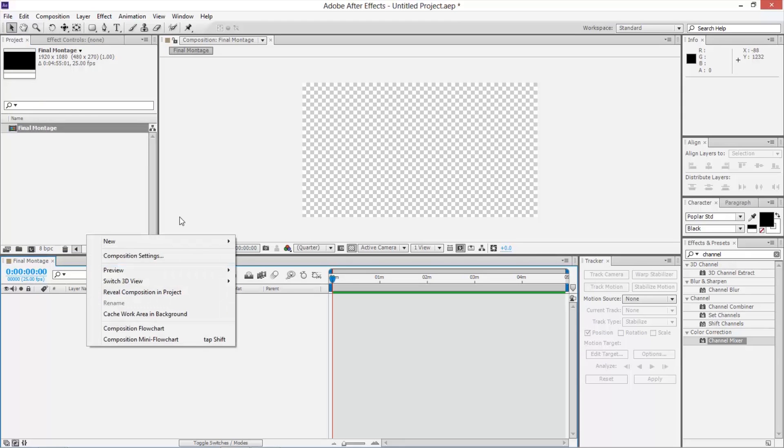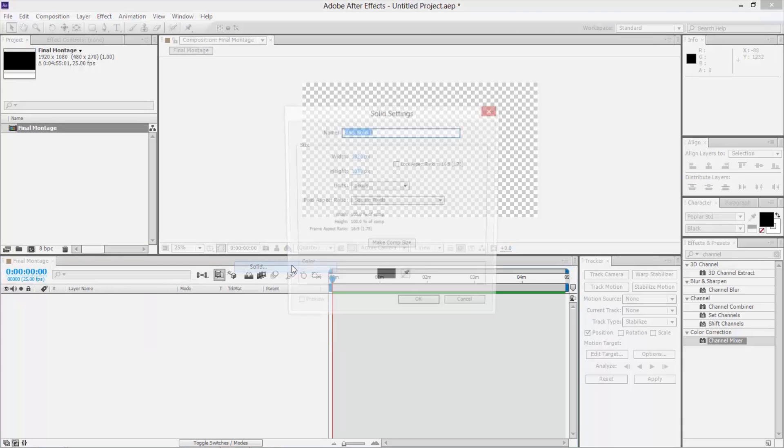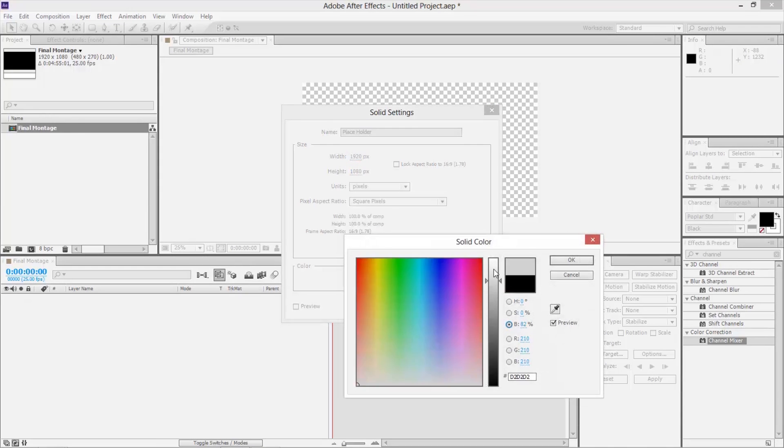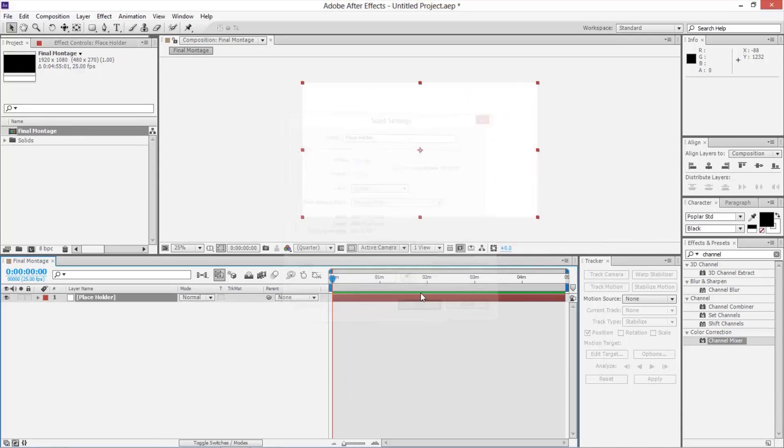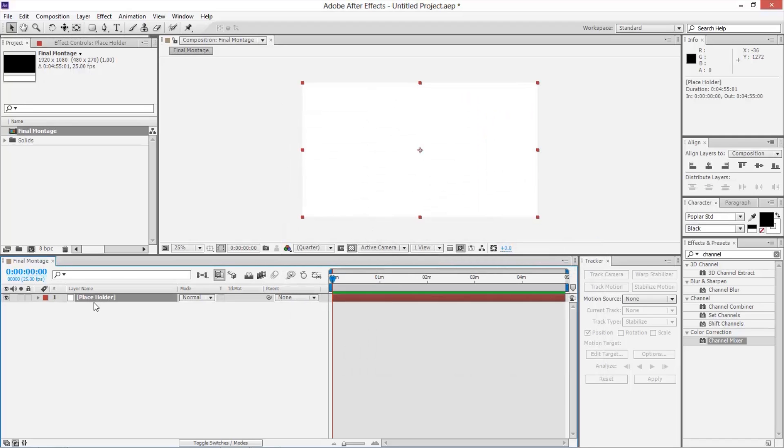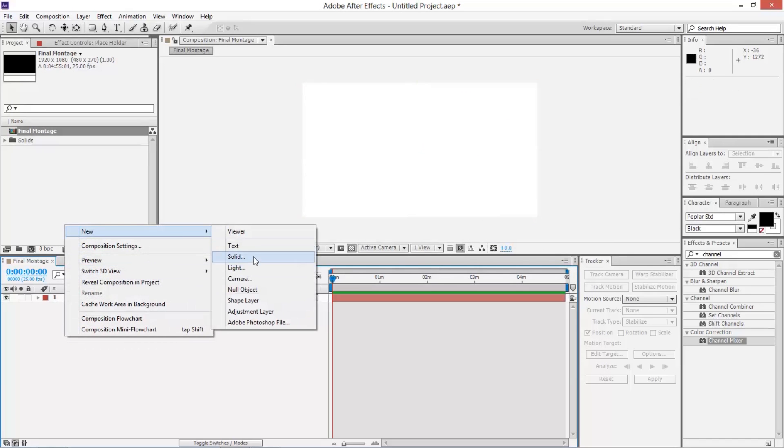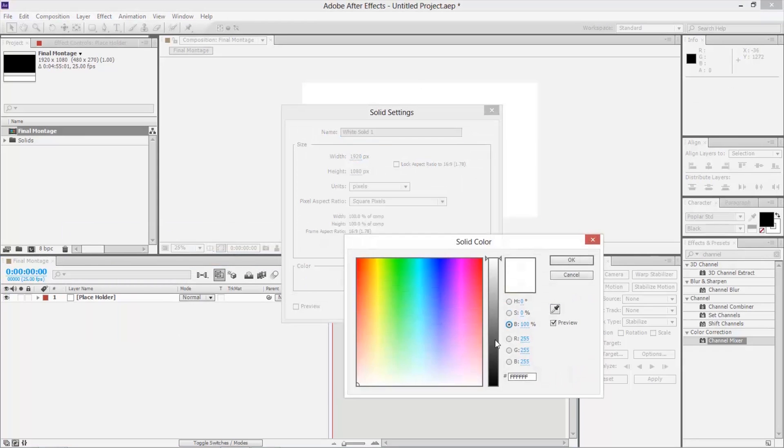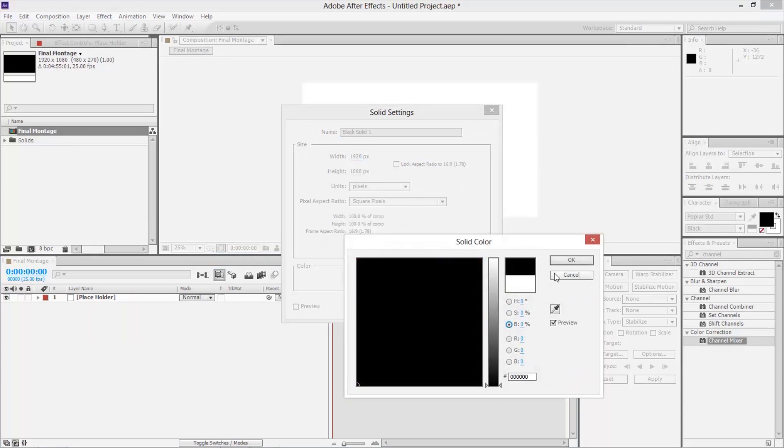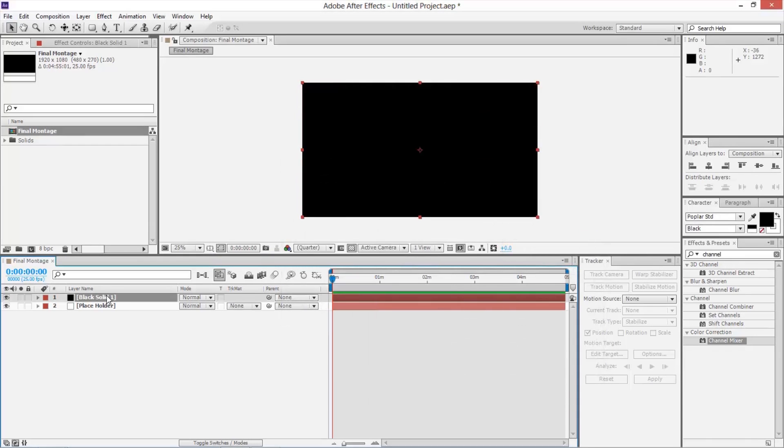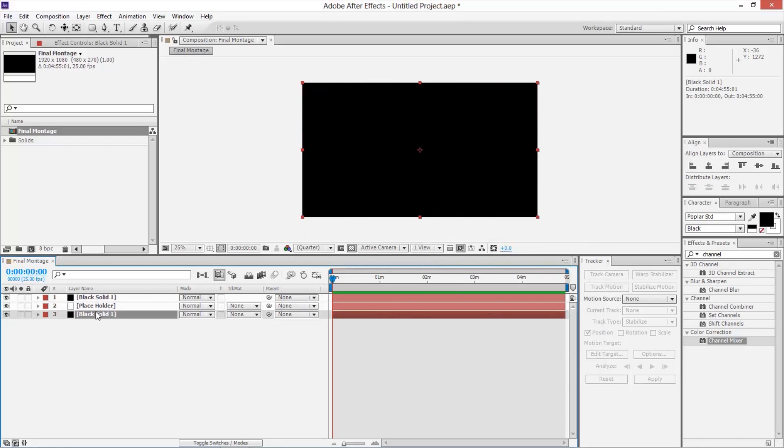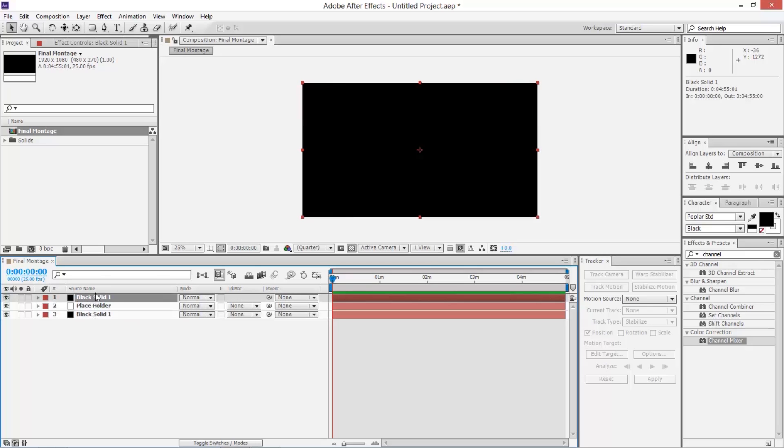And here we're going to lay out all the things we're going to use. And to start with, we're going to make a new solid. Notice we're not throwing footage in there right off the get go, so call this placeholder and give it a color like white or whatever. This is going to hold the place of footage until we're ready to swap it out. And now we're going to make a new solid and make this one black, okay, and then duplicate it.